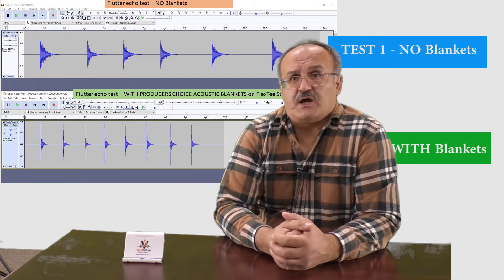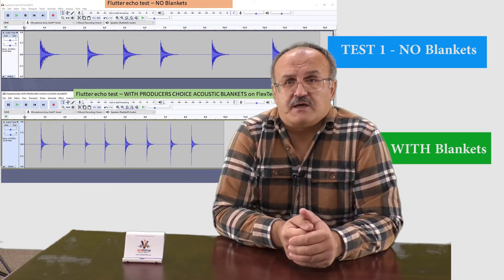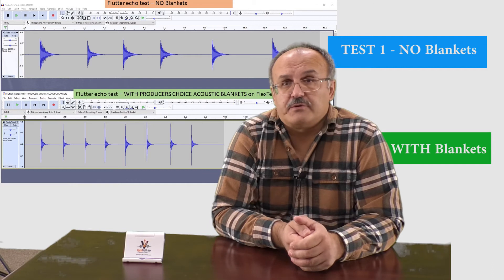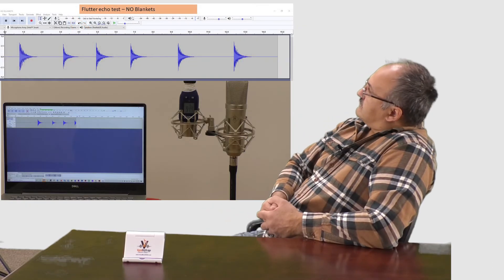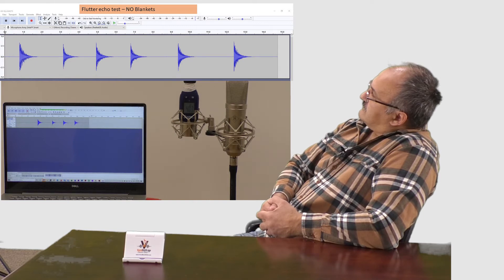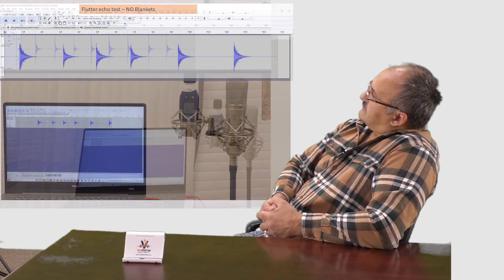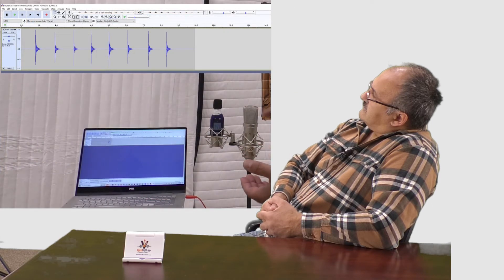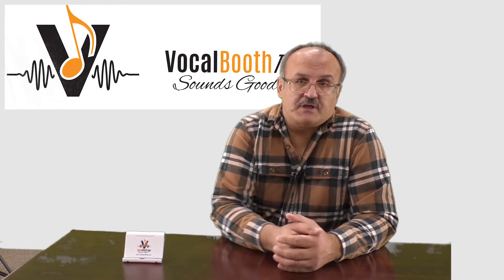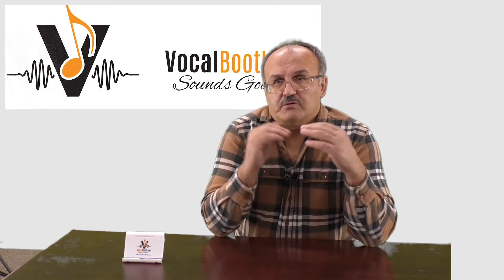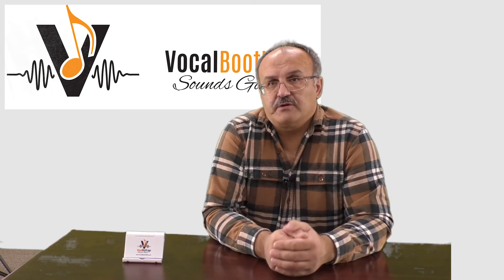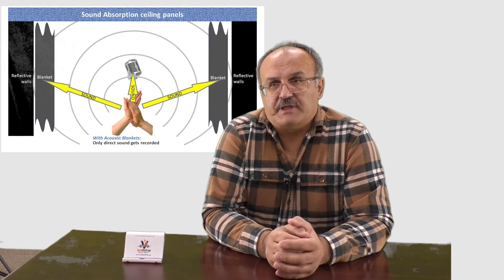So this is how effective producer choice blankets are in dealing with echo in your recording studio. Let's hear that again. That's a big difference — a huge, huge difference. So to control the Flutter Echo, you need to surround the microphone and yourself with the blankets.